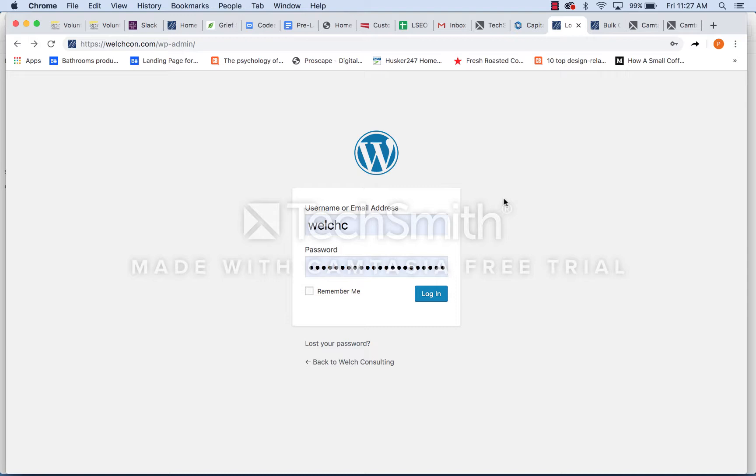So every time you log in, you're going to go up to this address up here. As you can see, welchcon.com slash WP admin. That's going to take you to the login page, username, password, and then you'll be able to log in.